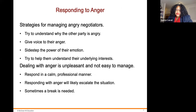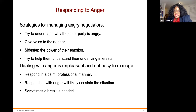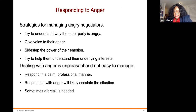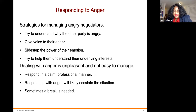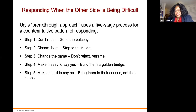Responding to anger: strategies for managing angry negotiators include trying to understand why the other party is angry, giving voice to their anger, sidestepping the power of emotions, and helping them understand their underlying interests. Dealing with anger is unpleasant and not easy to manage — respond in a calm and professional manner, as responding with anger will likely escalate the situation. Sometimes a break is needed.